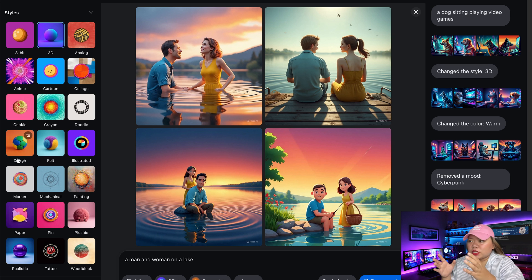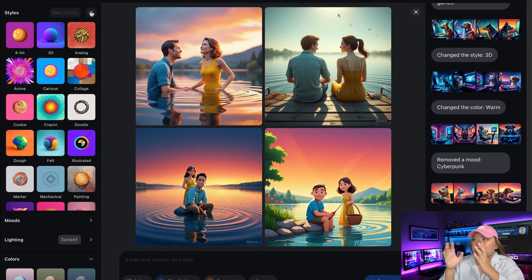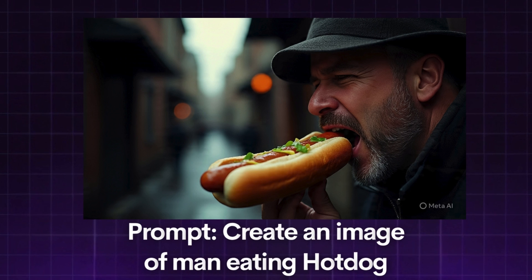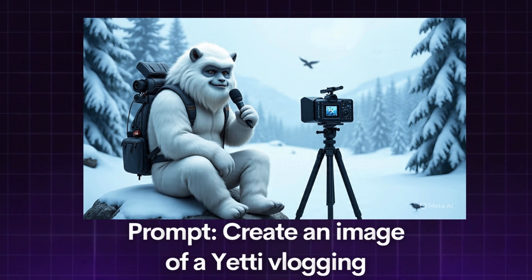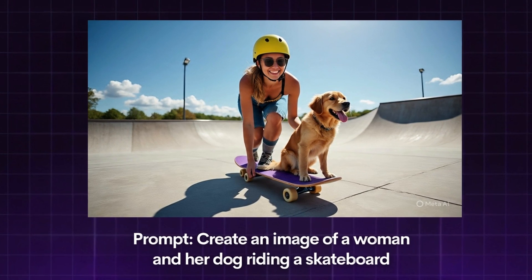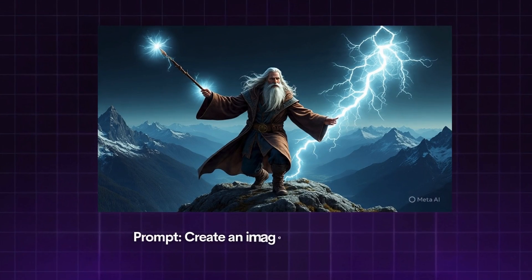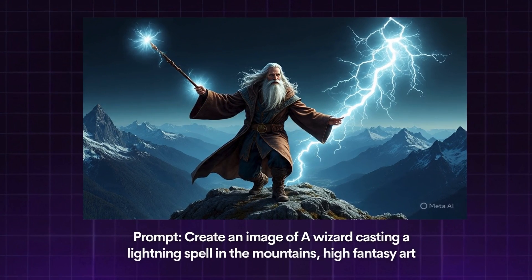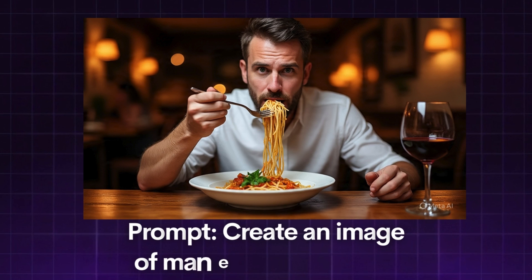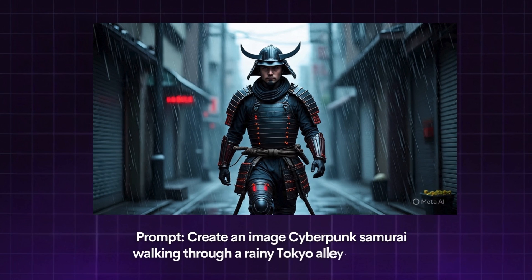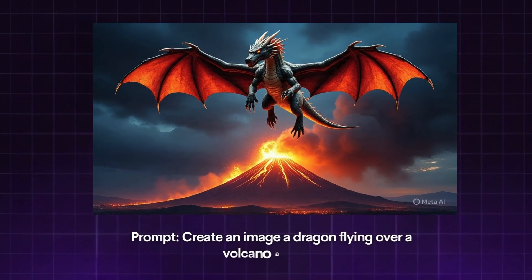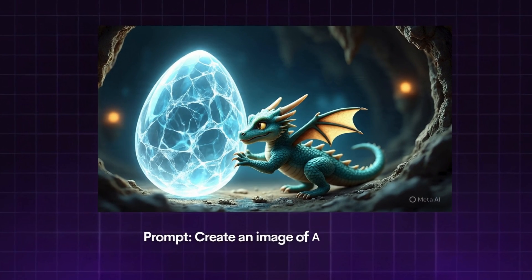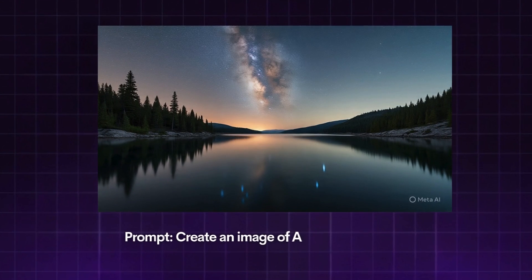So here are some other images or videos I've generated, including the prompts I've used.